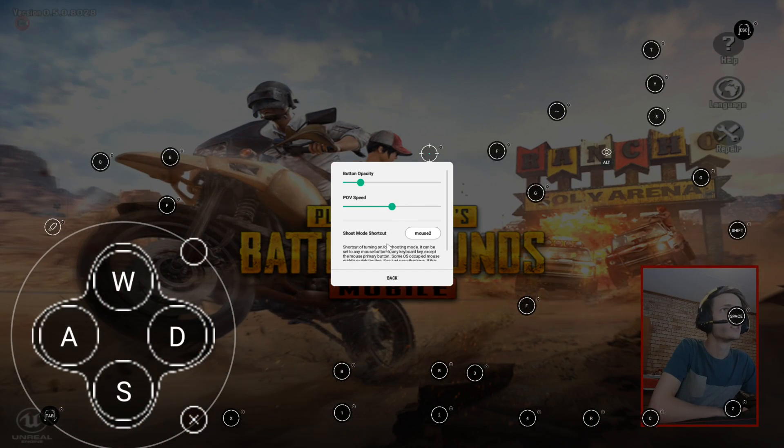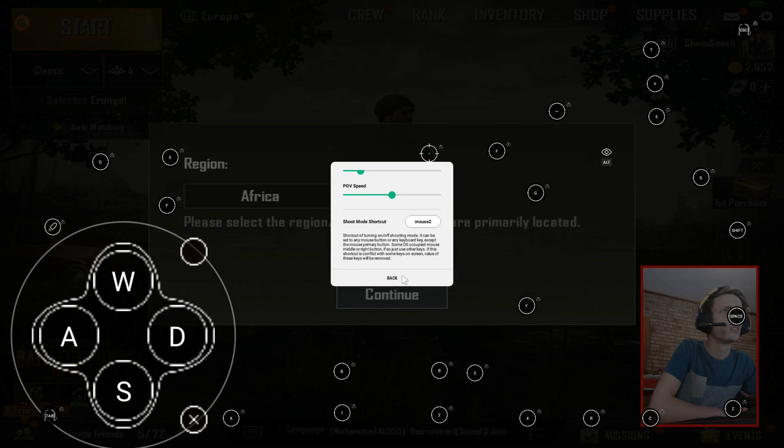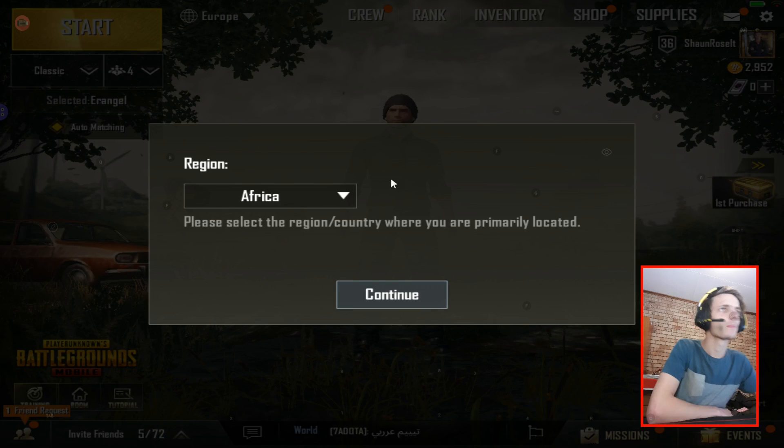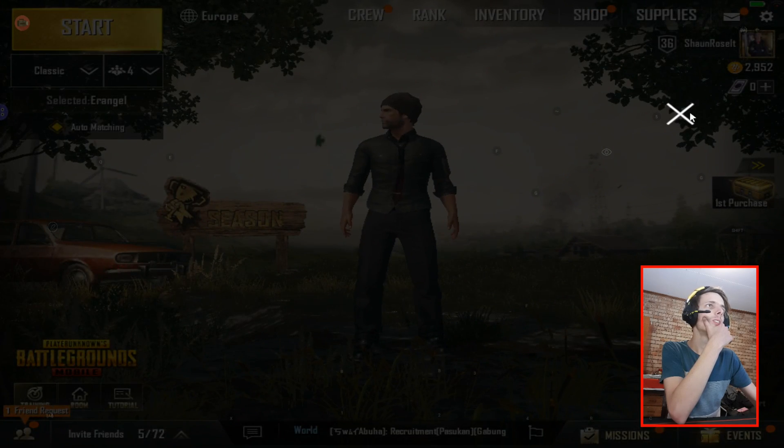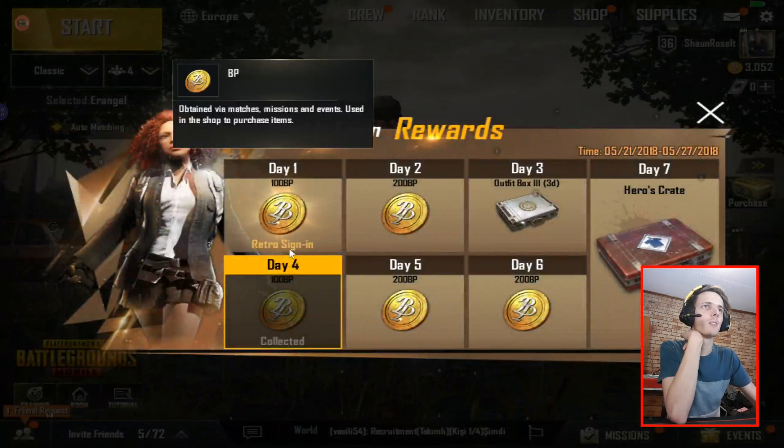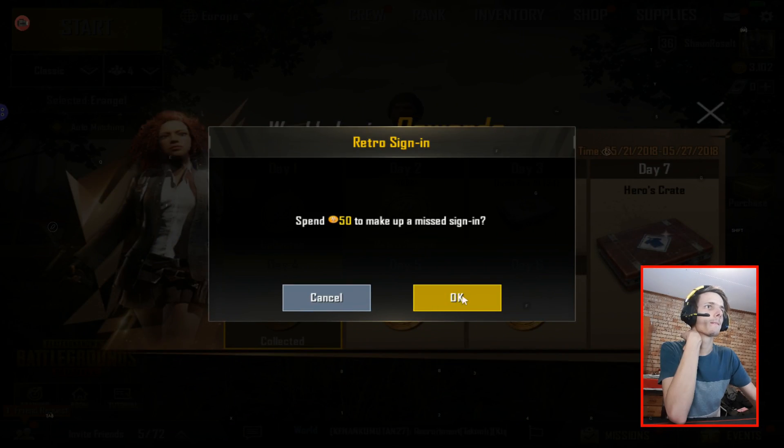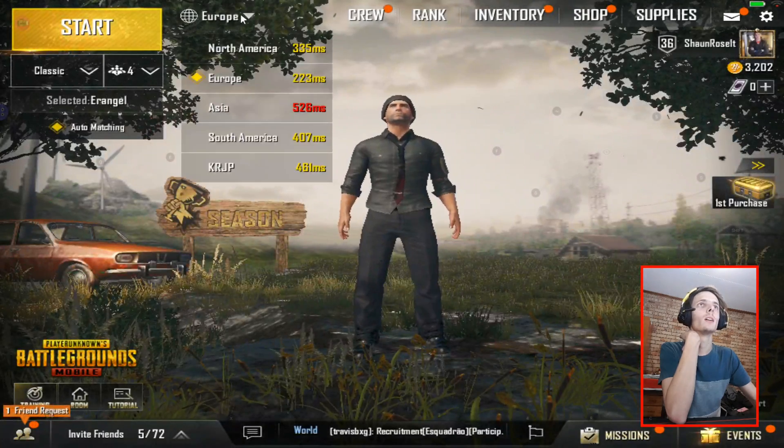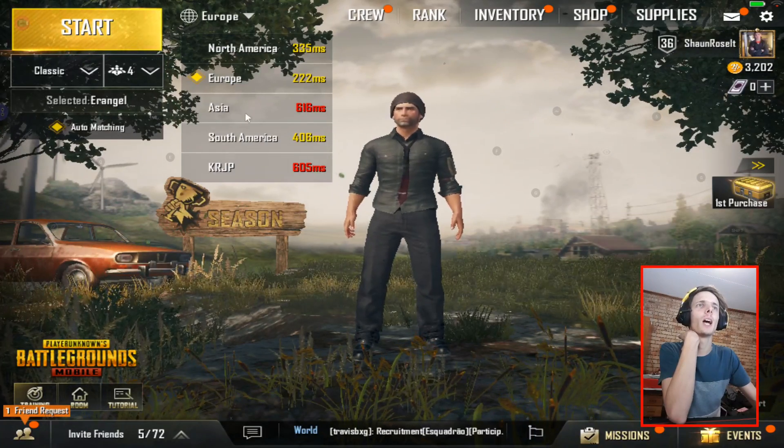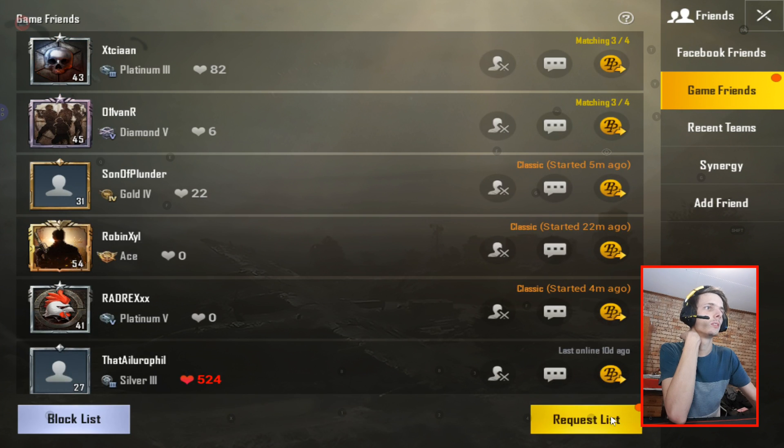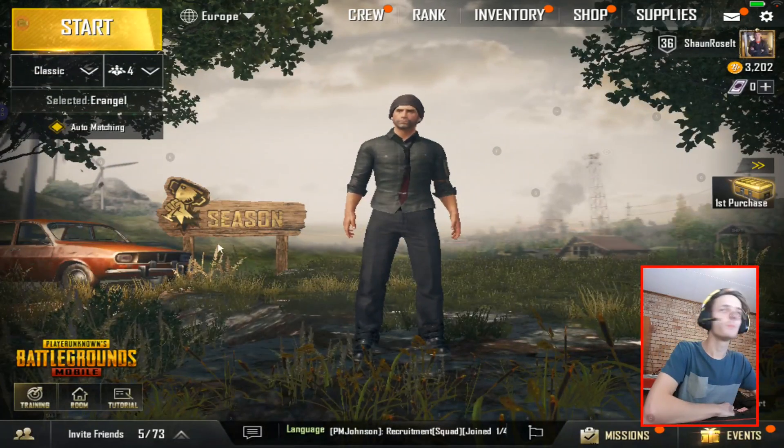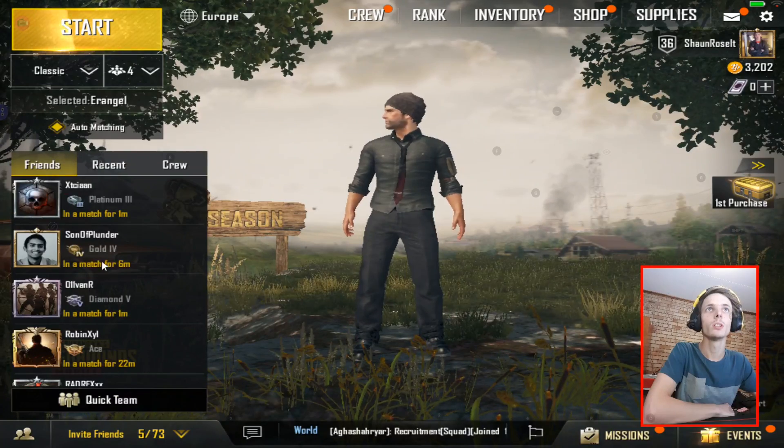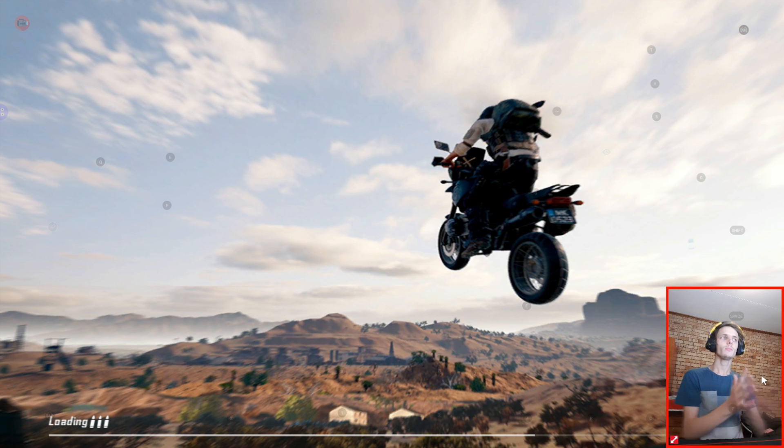In settings you can change the button opacity and the POV speed, shoot mode shortcut. Let me collect all my stuff, I haven't played the game in a while. Okay, so they have more servers now. They definitely did not have all of these servers when I last played. I have a friend request. Let's go ahead and I think go to training mode to test how the controls work.